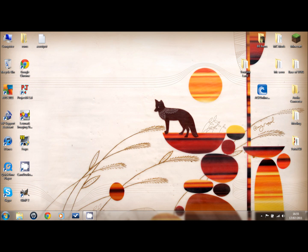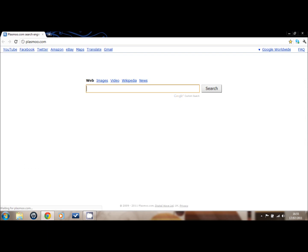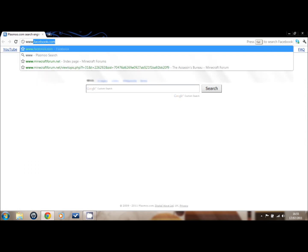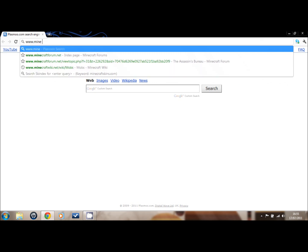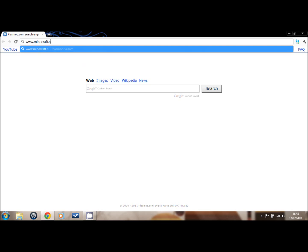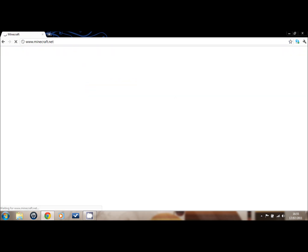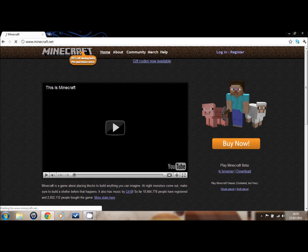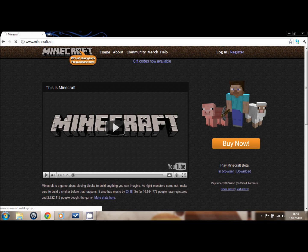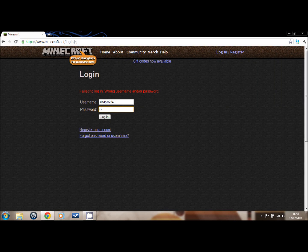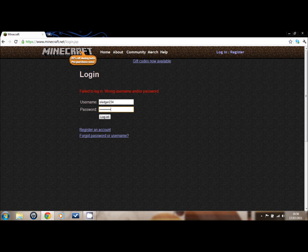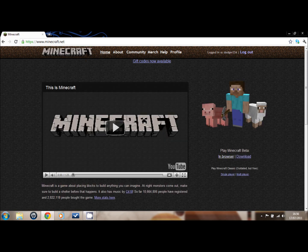First, we go into your browser. Mine's Google Chrome, very recommended. And we go to minecraft.net. Login. Let me login with my username. There we go.